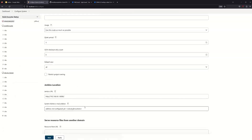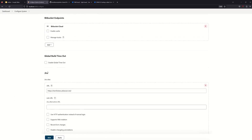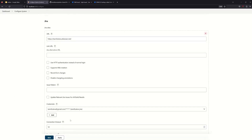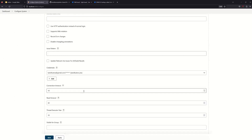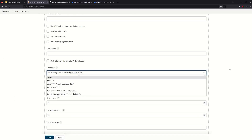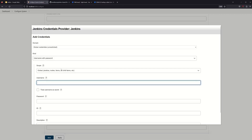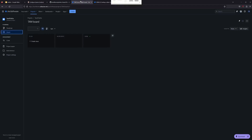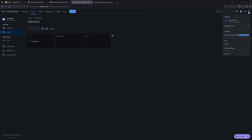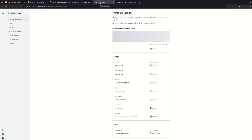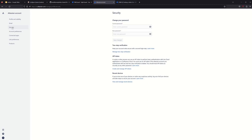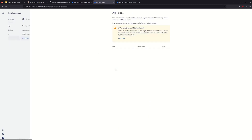Configure system, then Jira. Jira credentials — we will create them. Go to your profile and settings, then right on top select Manage Account, then go to Security.